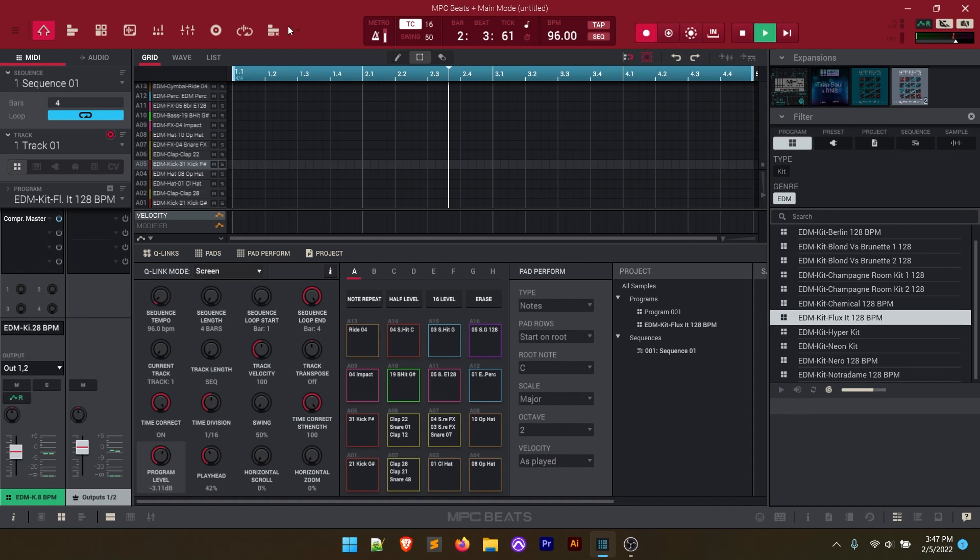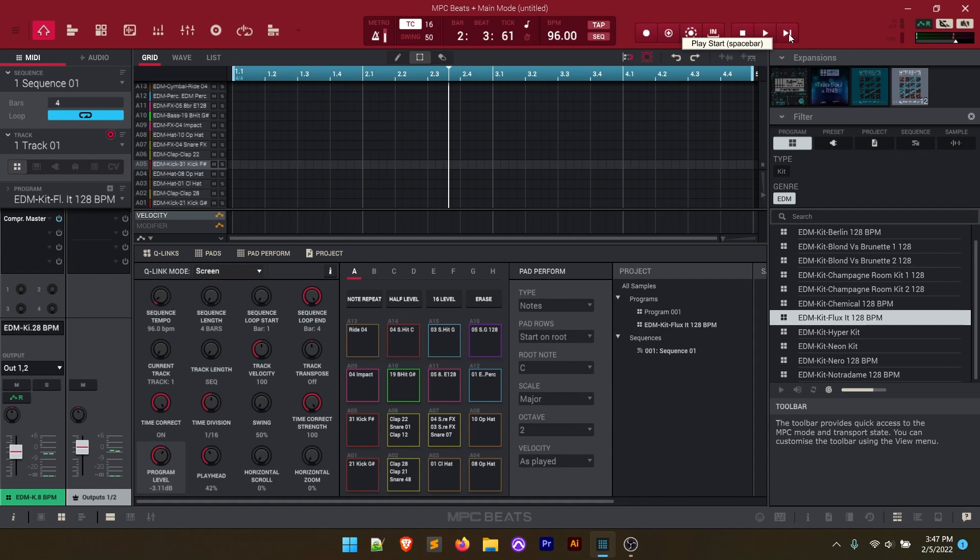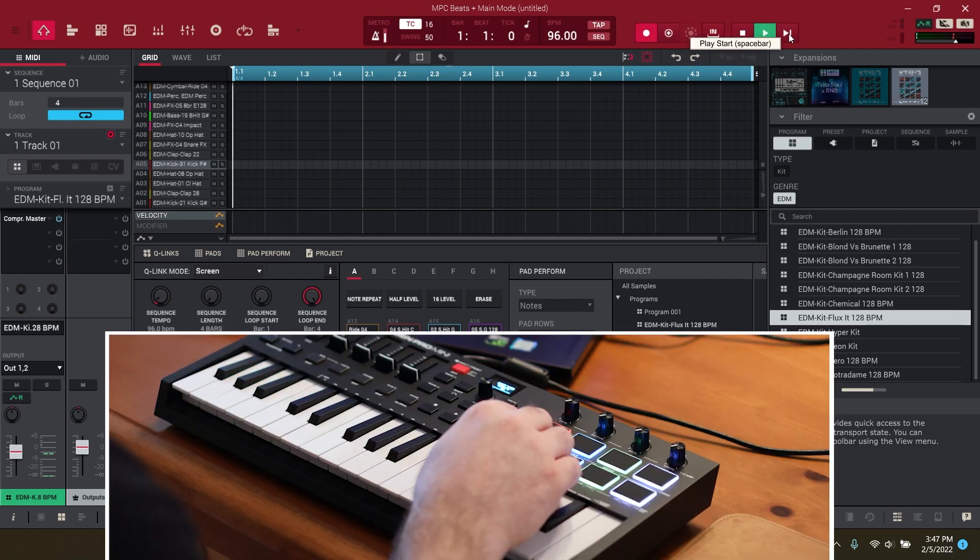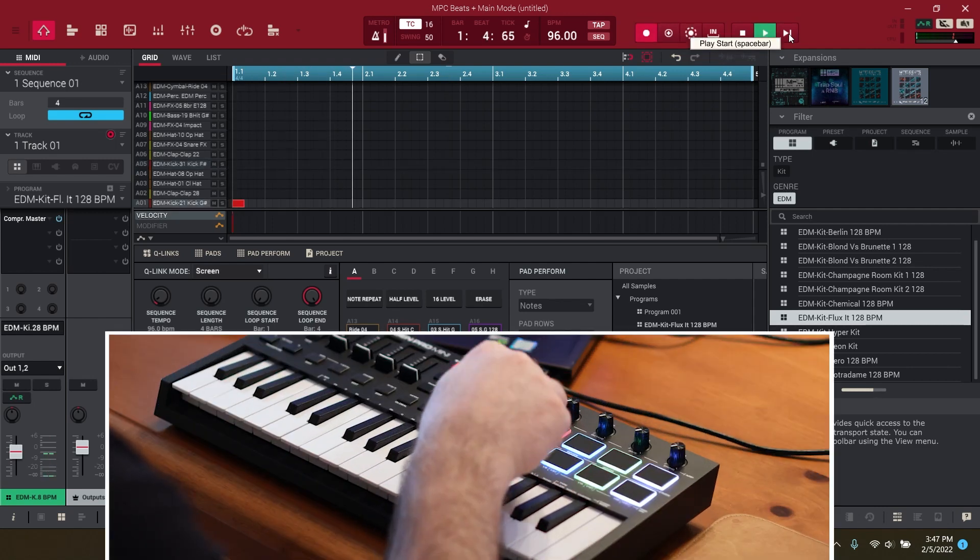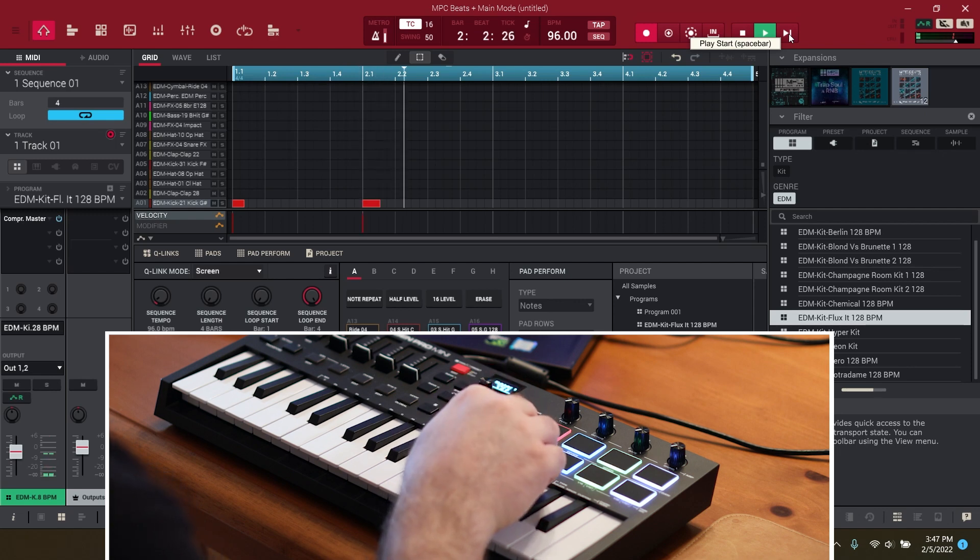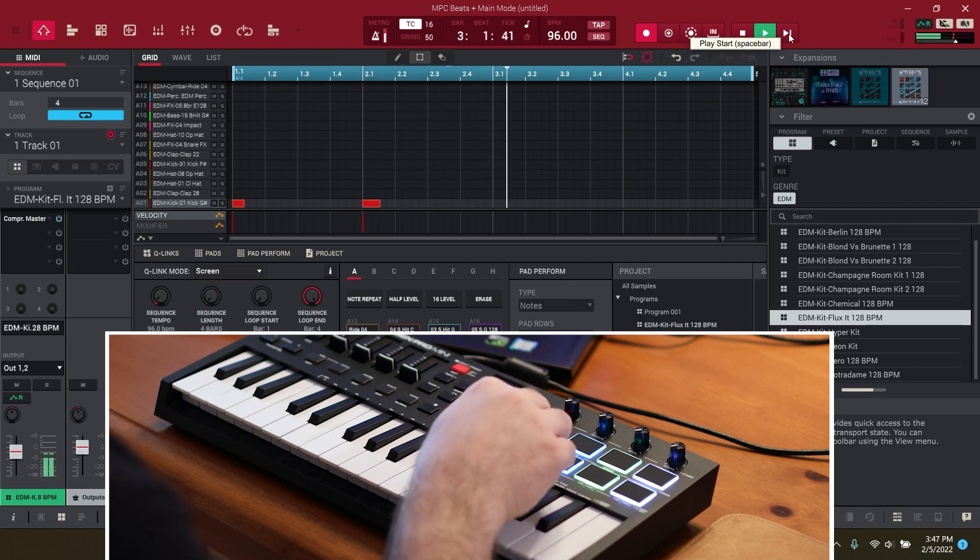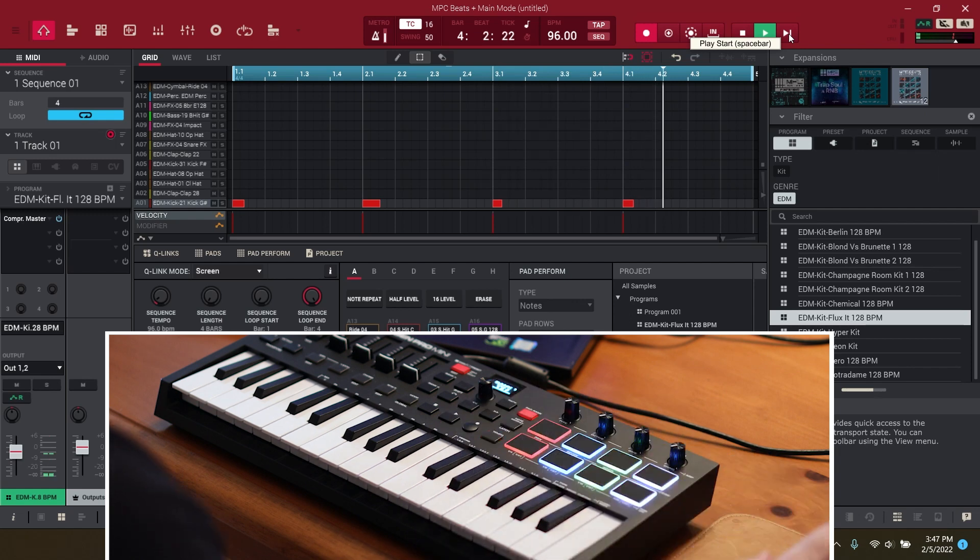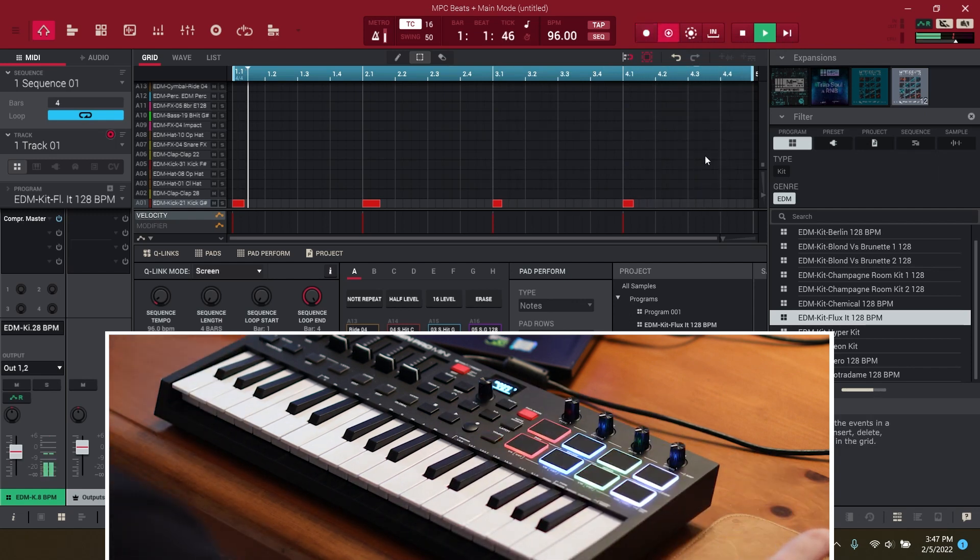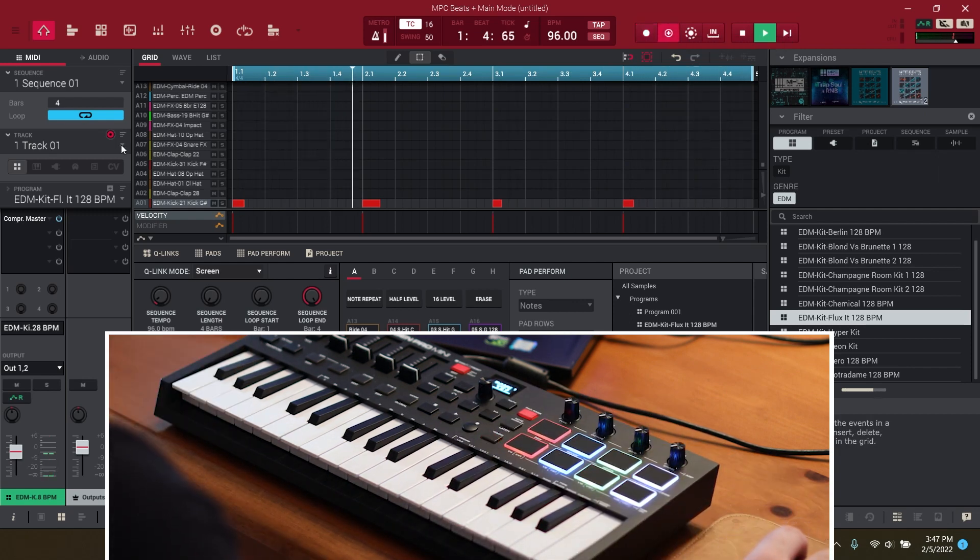So let's get started here and lay our kick down. We can click on this play start button which is going to start us at the very beginning and it's going to still give us that four beat count. Now what it's going to continue to do is loop. We've got our kick laid down.